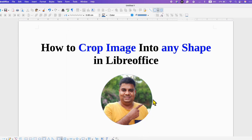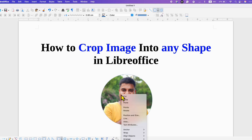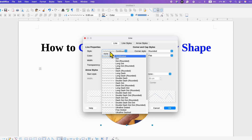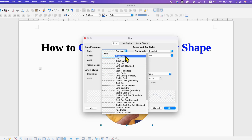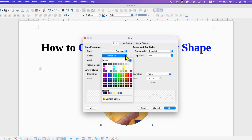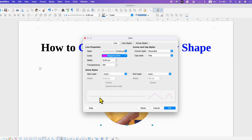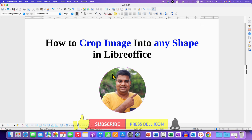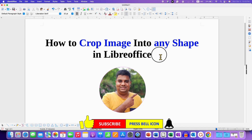Now if you want to add a border to this image, right-click on the image and go to the Line option. You can select a dotted, dash, or any type of line you want — I am selecting a continuous solid line. You can also select the color of the line. You can see the preview here and once done just click OK. This will give a border to the picture as well.